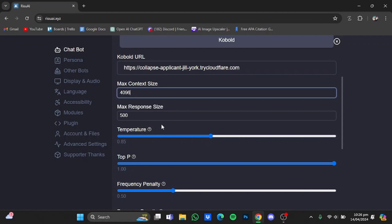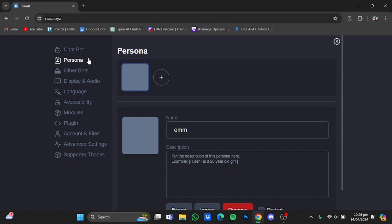You can also adjust the temperature right here. Lower temperature means the replies will be more formal, whereas higher temperature means the replies will be much more creative. You can also customize your persona — just click on this persona option right here.